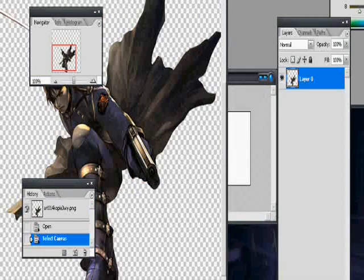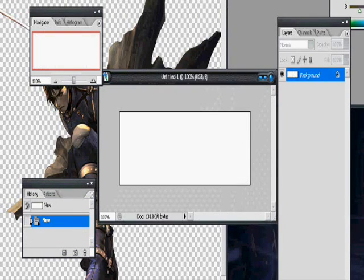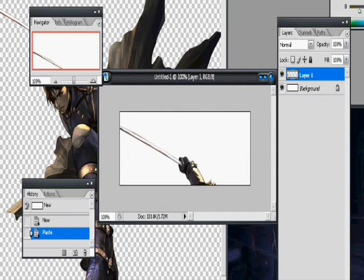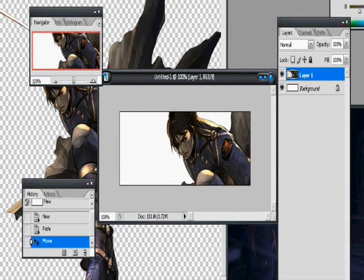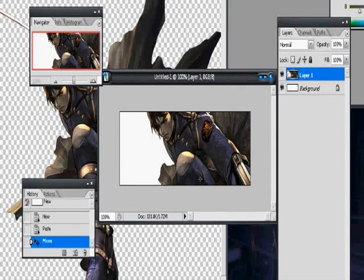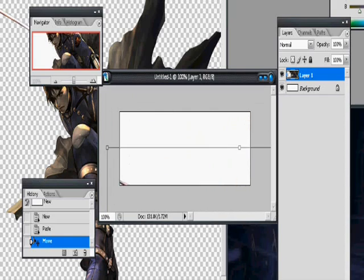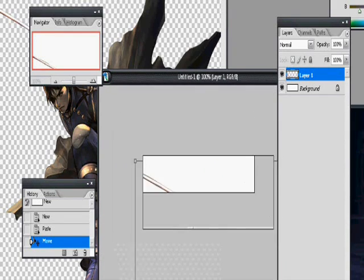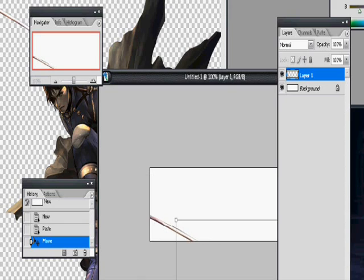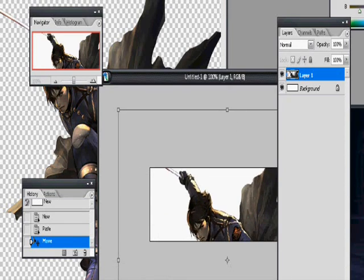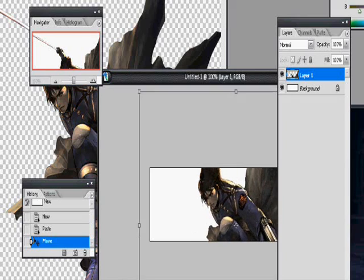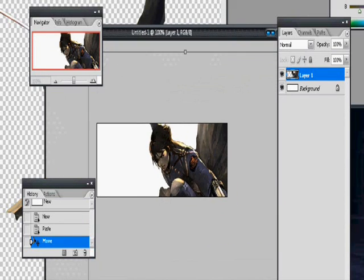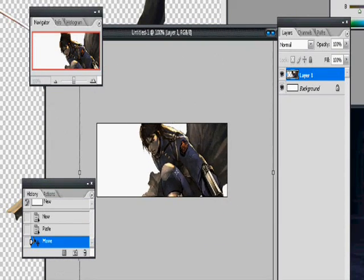So let's get this onto our signature, and it's obviously a little bit too big to use. So hold control and hit T to open up the transform, and then hold shift as you're doing this so it doesn't get all lopsided. And there you go. That's pretty well sized. You don't want it too small, but you don't want it too big.